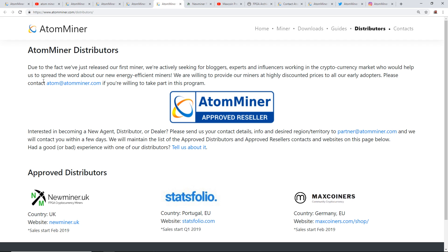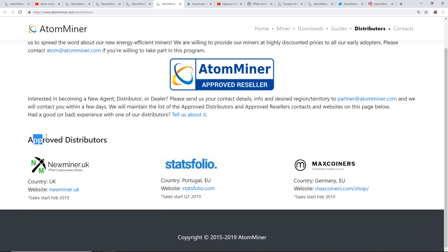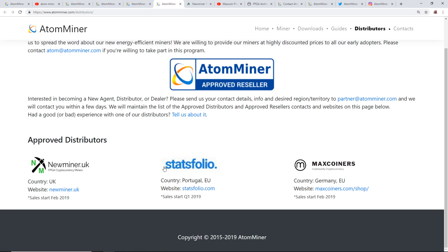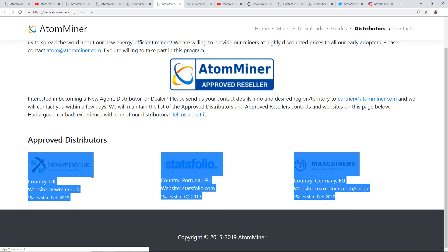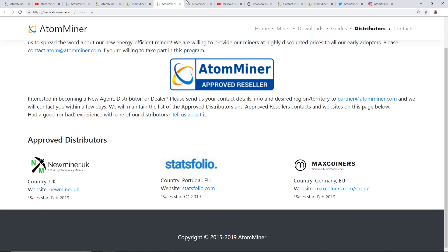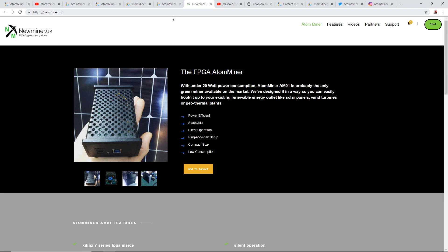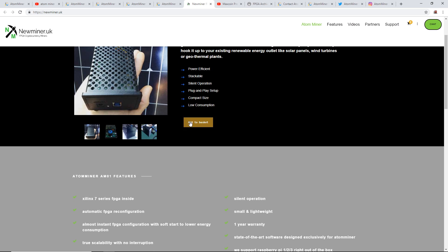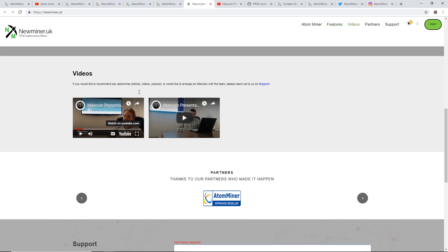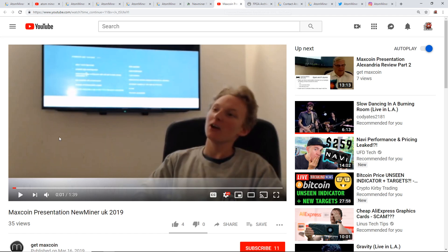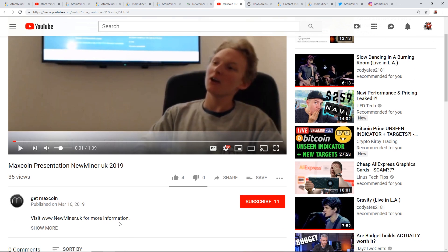Approved distributors they have are New Miner UK, Stats Folio, and Max Coiners. I haven't heard of any of these distributors before because I'm not from Europe. They're from UK, Portugal, and Germany. If you guys have heard of these guys, please let me know down in the comments. Looking at New Miner UK, they have the FPGA miner for sale here. You can add to basket and buy it if you're in the UK. An interesting thing is they have a video linked to this coin.